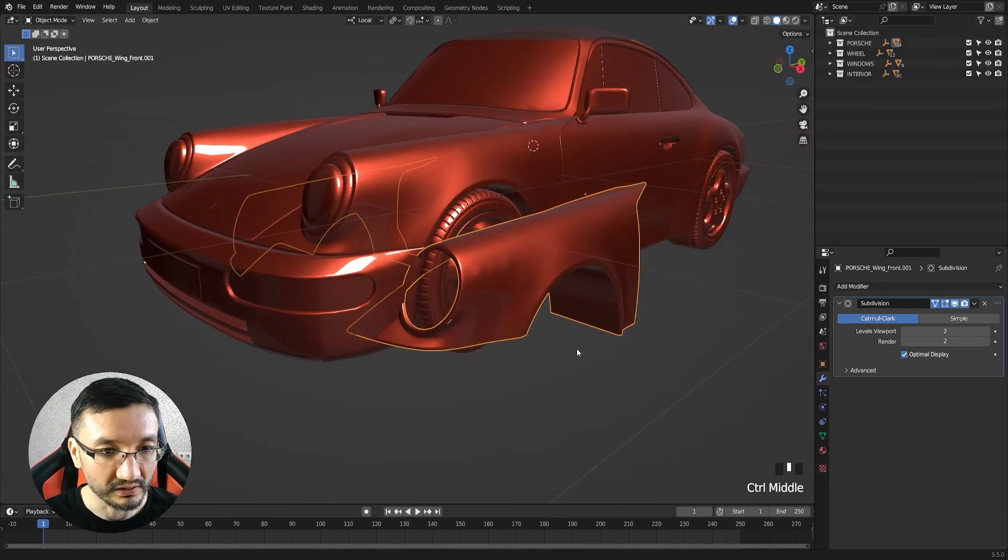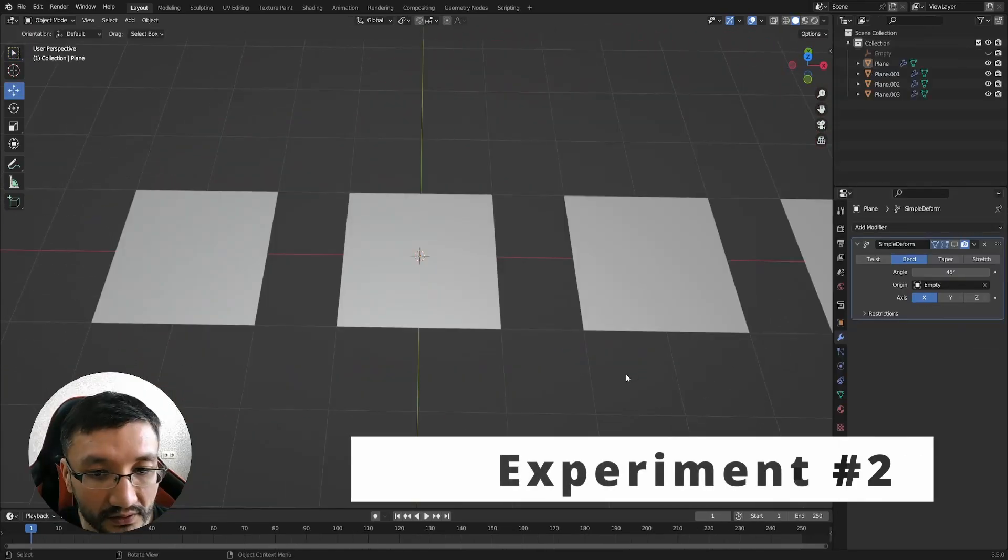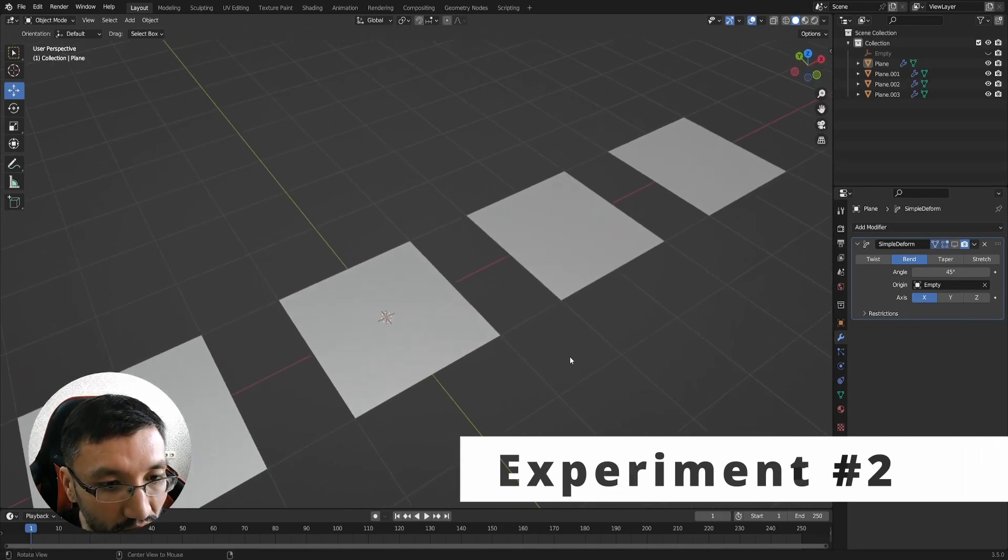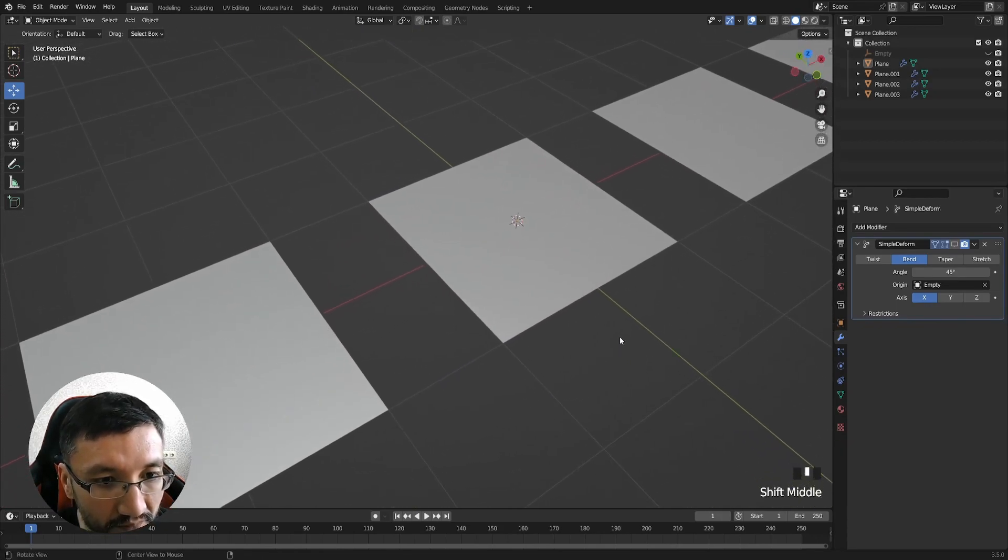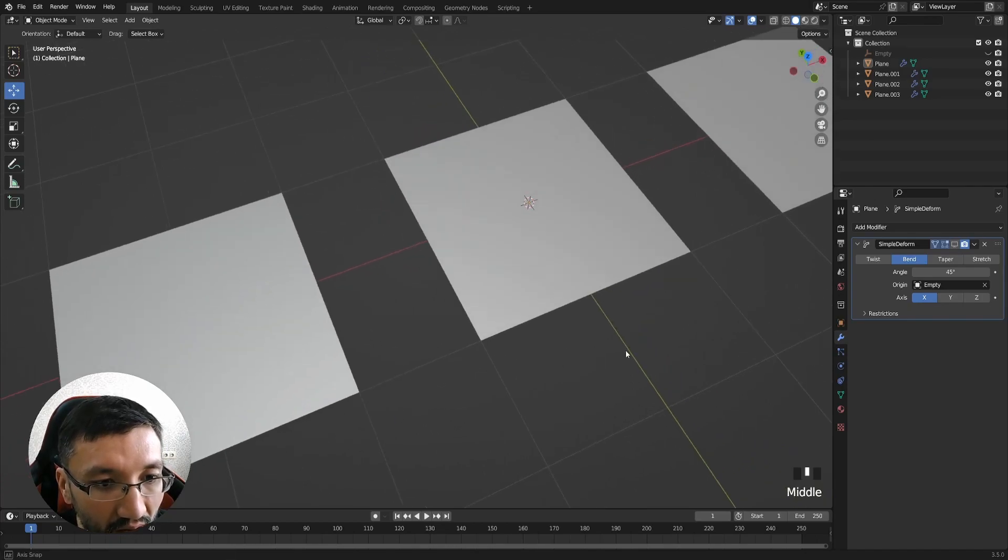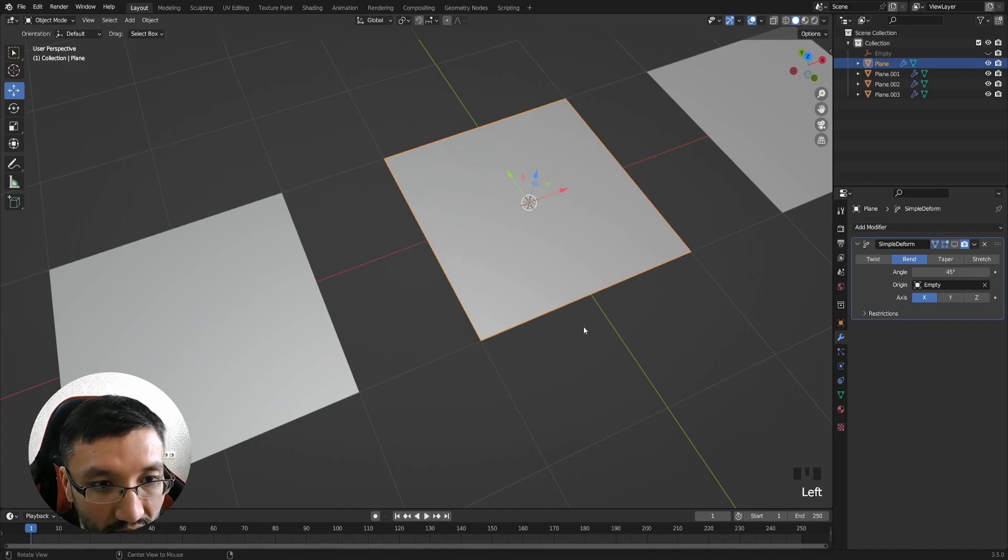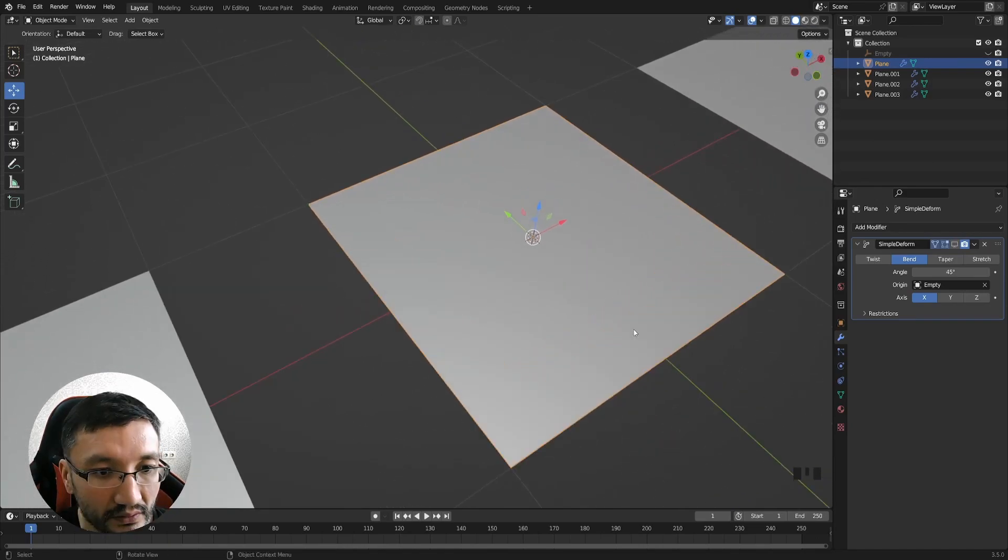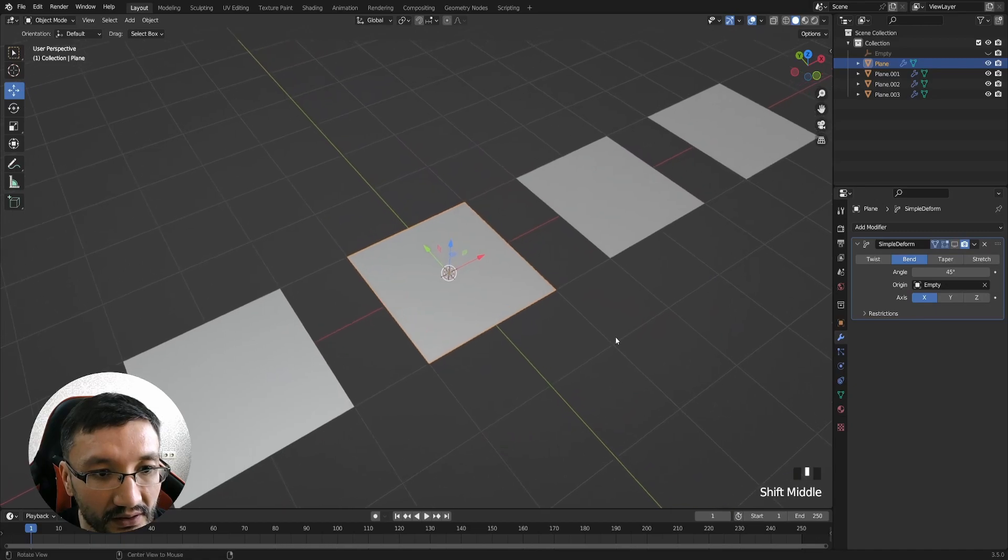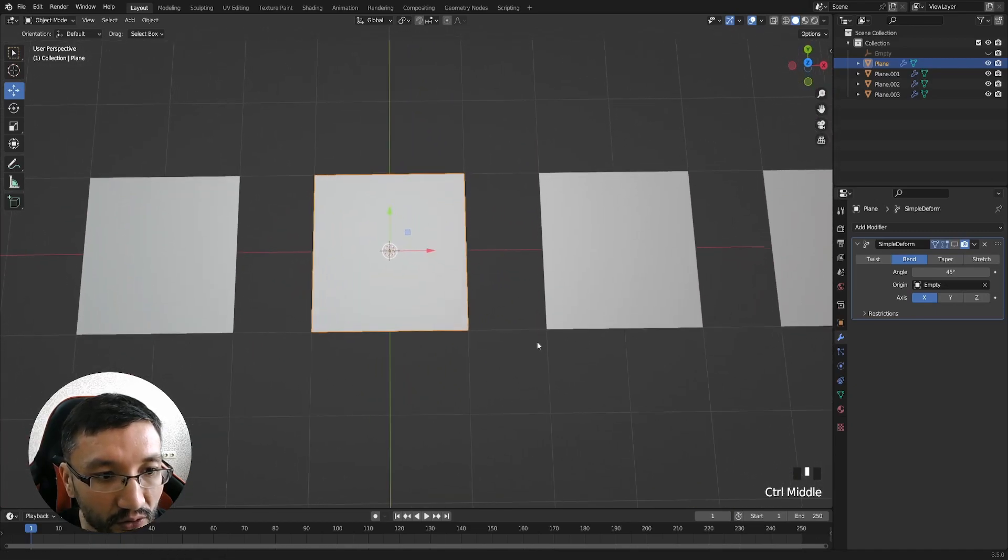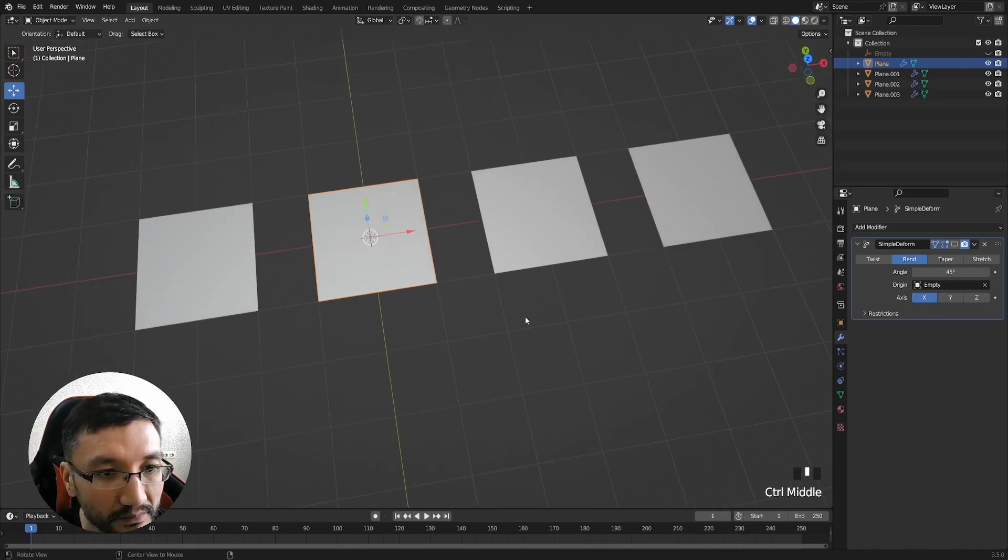Another simple but very good experiment that I want to show you guys that will help us to understand how topology matters when objects are bending.